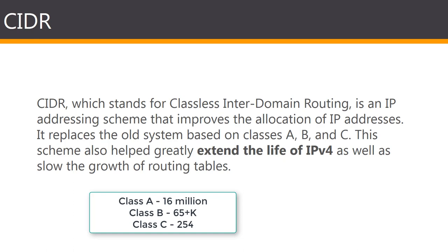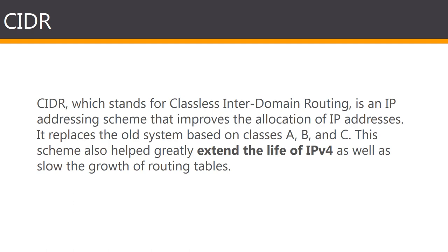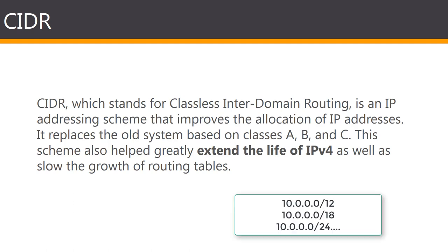The problem would commonly occur when an organization required more than 254 host machines and therefore could no longer fall into class C, but rather class B, which jumped to about 65,000 addresses. This meant that organizations were wasting a lot of IP addresses when they only needed to use a few.